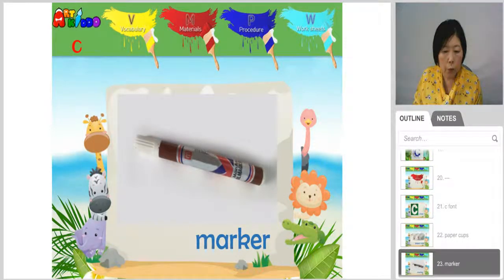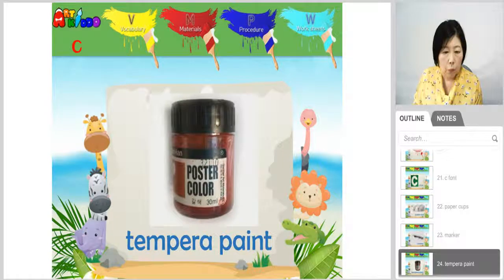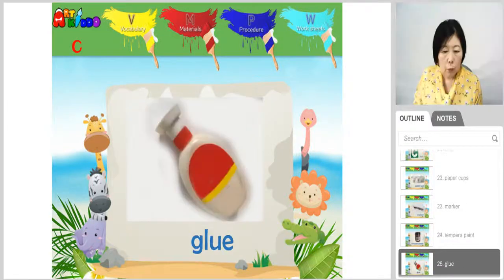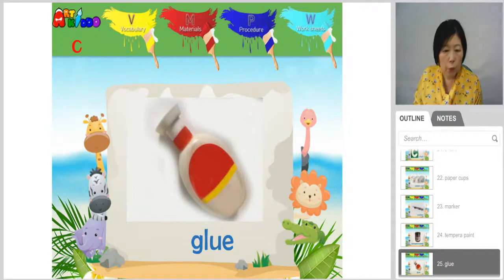You need a marker. You need temperate paints. You need glue.